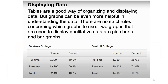Here, the data has been taken from an example related to De Anza College and Foothill College. For De Anza College, full-time members are 9,200 — that is 40.9%. Part-time members are 13,296 — that is 59.1%. If you add full-time and part-time, you get 100%, and the total number is 22,496.